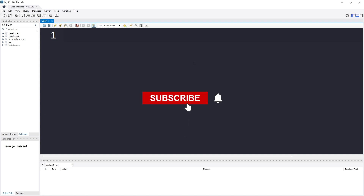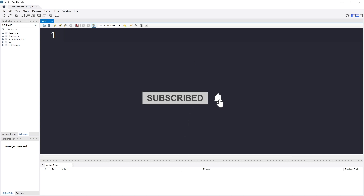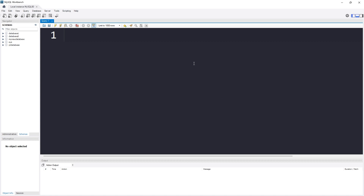When we make our database read only, you can't edit, modify, update, or delete any data in that database, but anyone can still read it. So for example, you want others to see your database and read the data, but you don't want others — or yourself — to modify the data by mistake. Simply put, you want to make your database read only so that no one can modify it by editing, deleting, removing, or adding data.